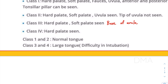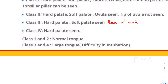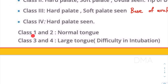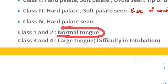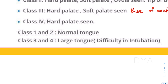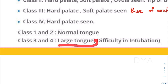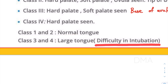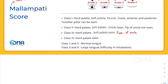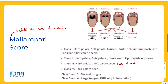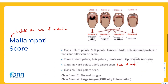Based on this score, if a person has class one or class two status, it means that the person has a normal tongue. If the person has class three or class four status, it means they have a large tongue and it is going to be difficult to intubate this patient. That wraps up the Mallampati scoring system. Hope you enjoyed it. Thank you for watching.